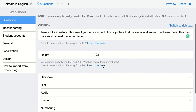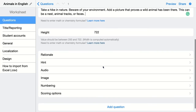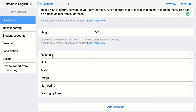Students can add one picture to this question. This question is not automatically gradeable because every single student will add a different picture. In that case, you could add a rationale or explanation that students will see when you choose to immediately show the correct answers. Your students will not see if they were right or wrong, but they can compare their answer with the teacher's answer in the explanation.